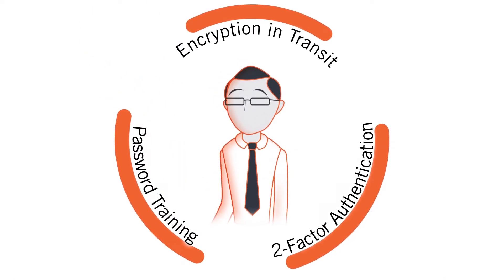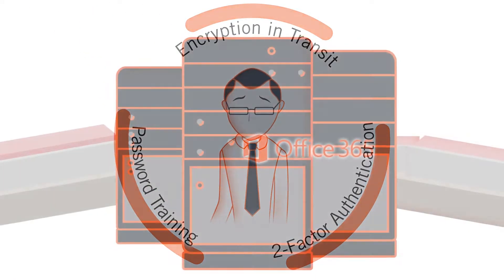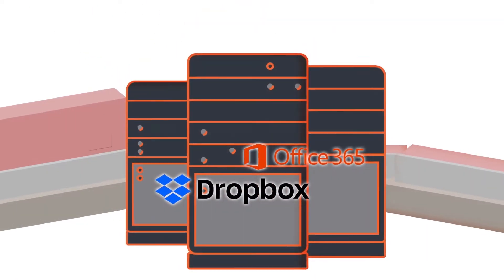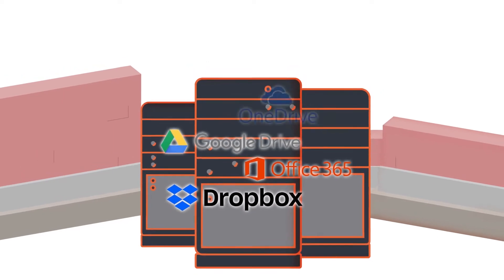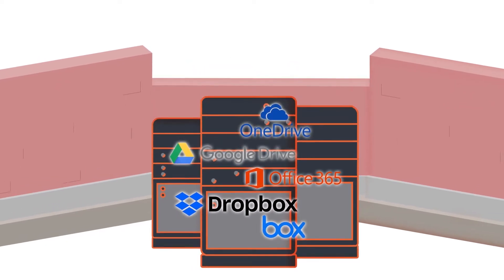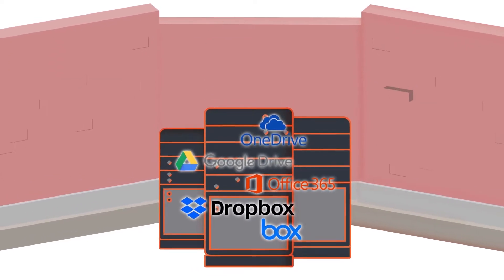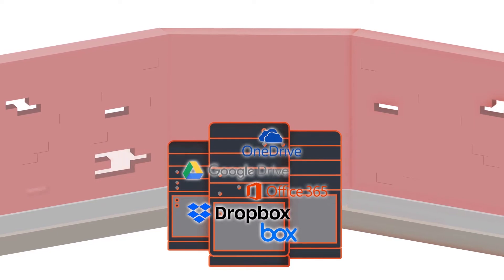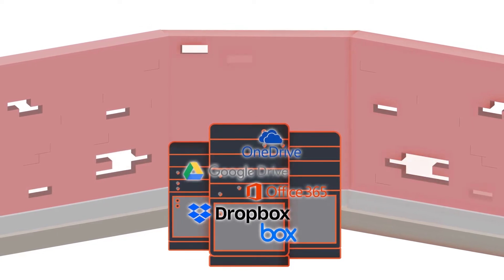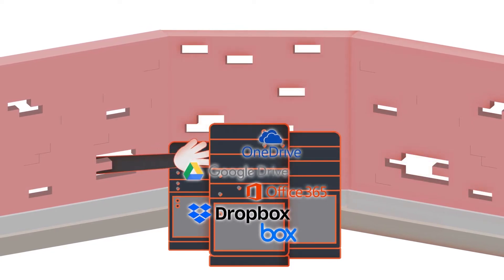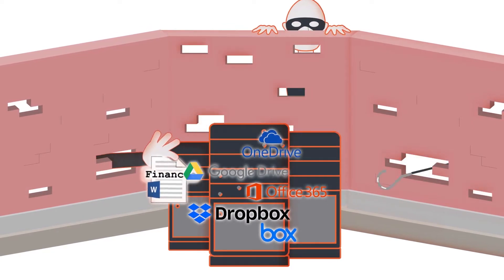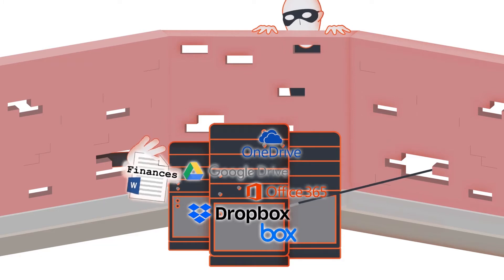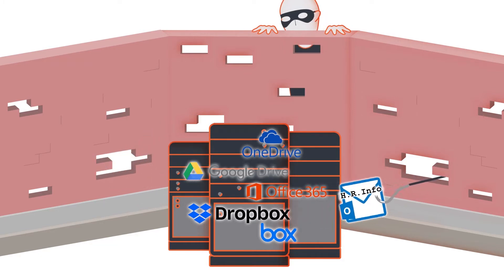Most companies use an outmoded approach to data security that relies on building taller and taller walls to protect data. But these walls are built from software which always has bugs. Attackers exploit these flaws and inevitably gain access to company data.